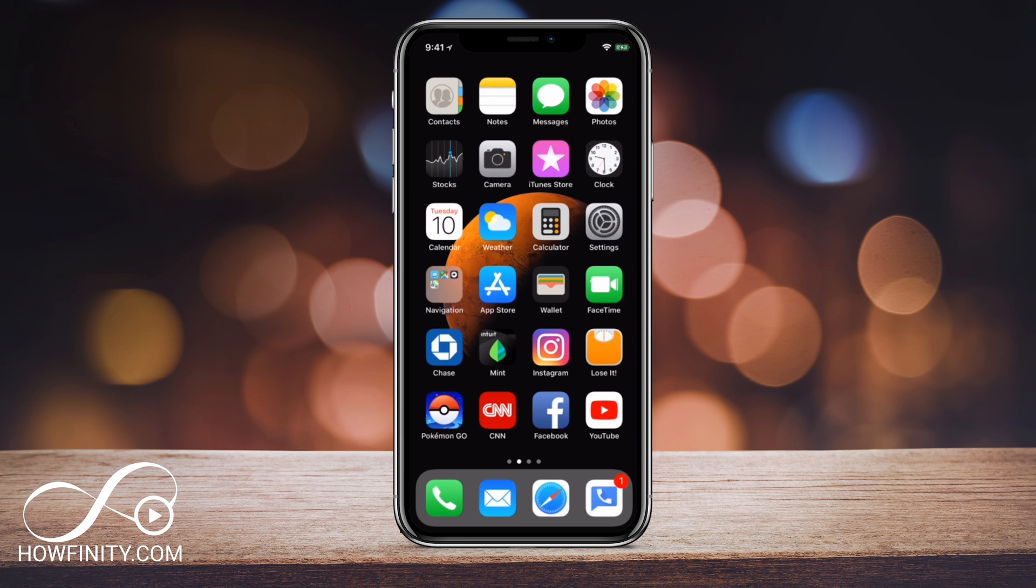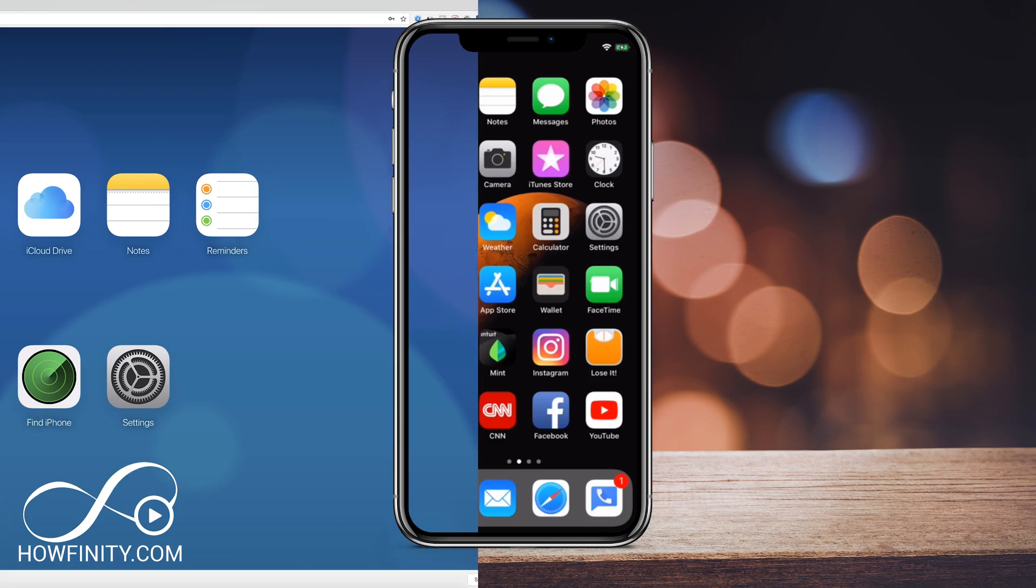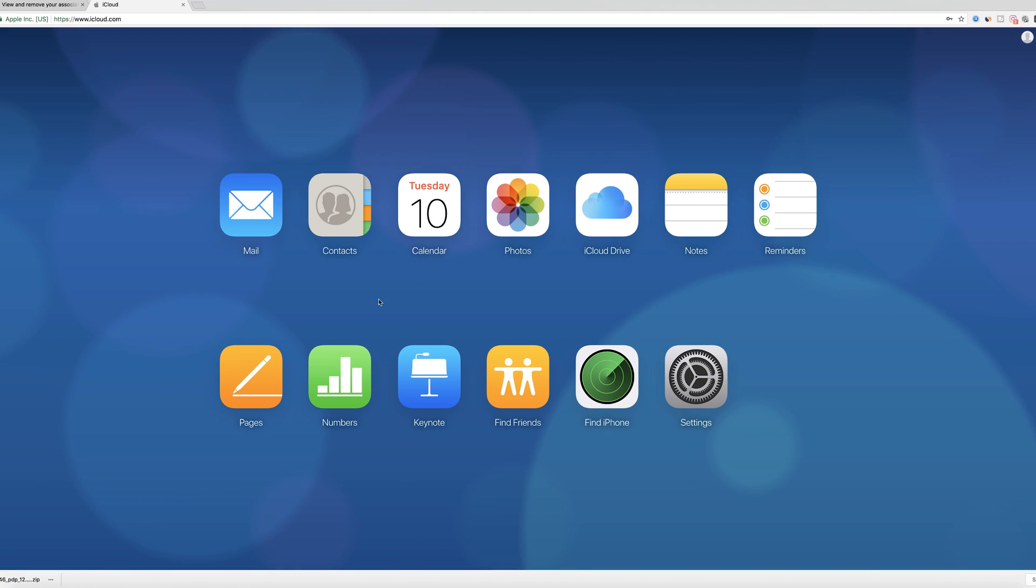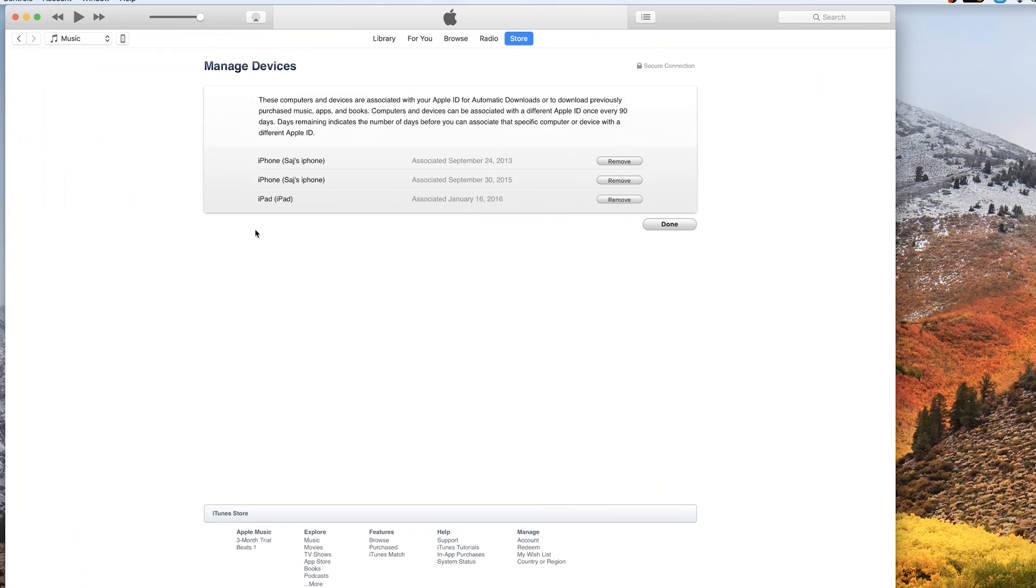And I'm going to show you three different ways to do it. I'm going to show you how to do it on the phone, then I'll show you how to do it on a computer using a browser, then I'll show you how to do it via iTunes. So one of those three methods should work for you.